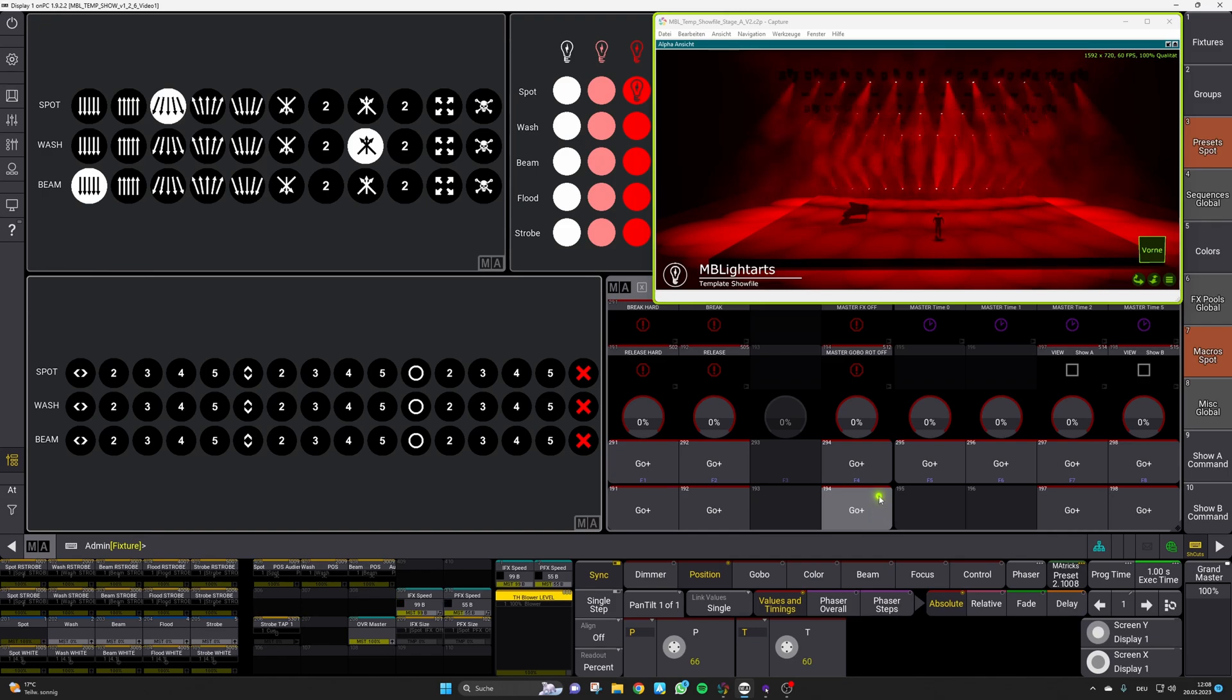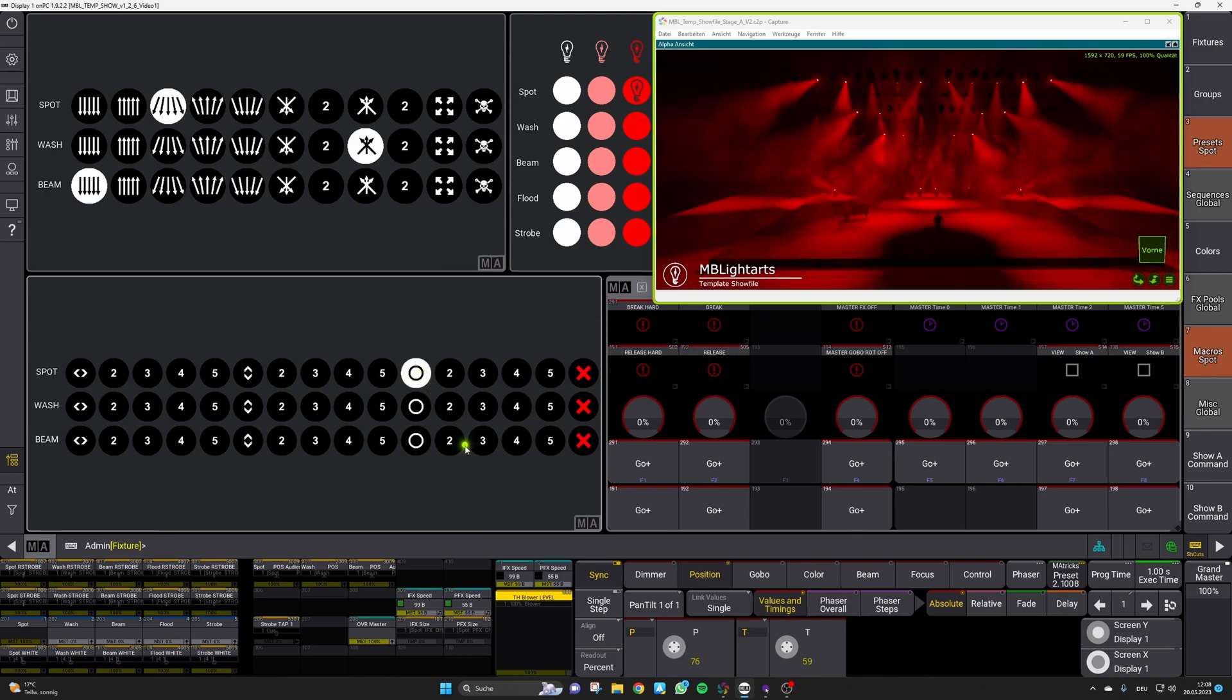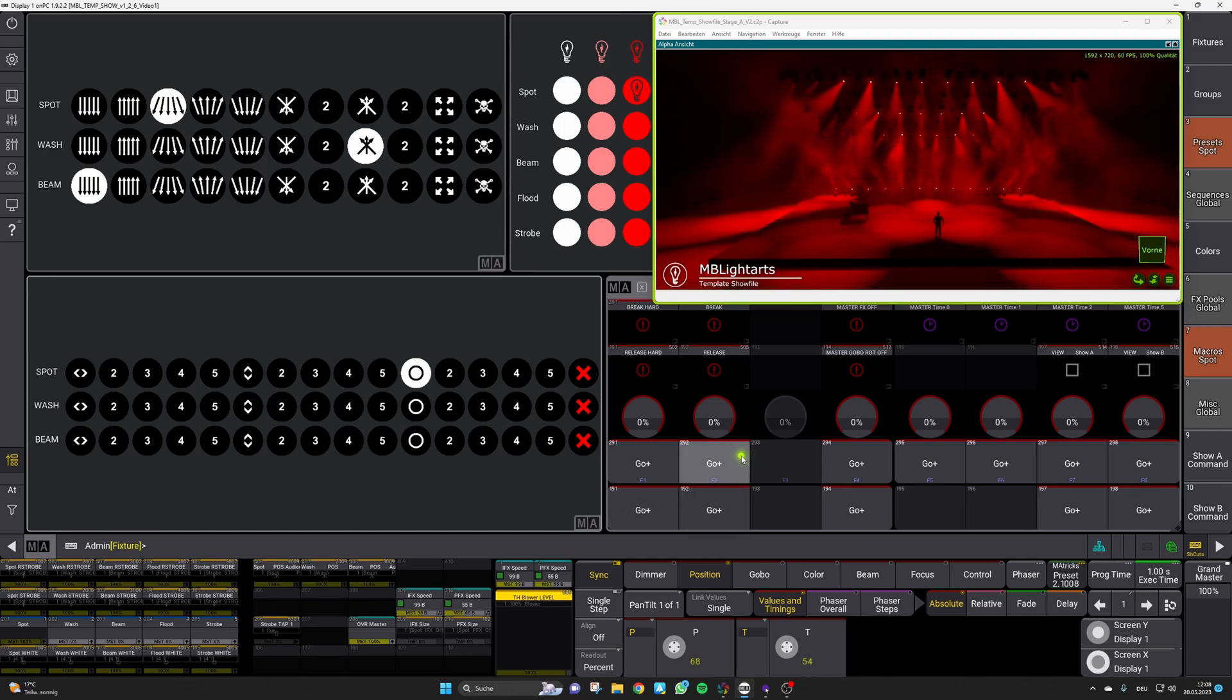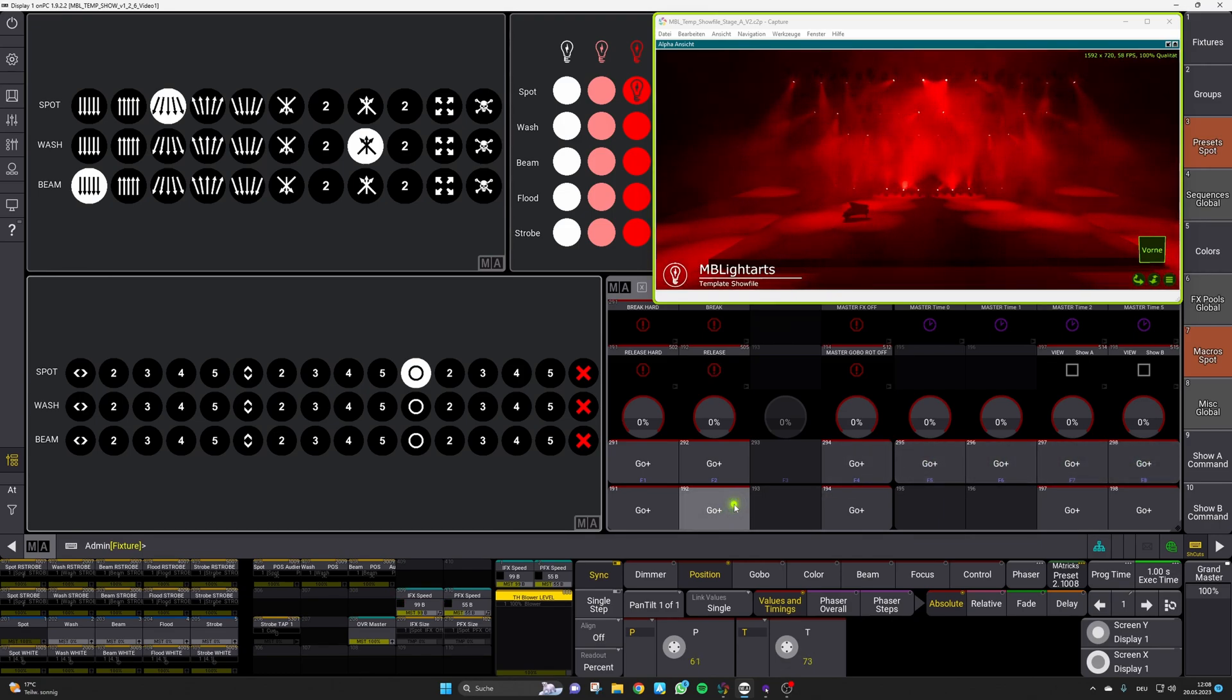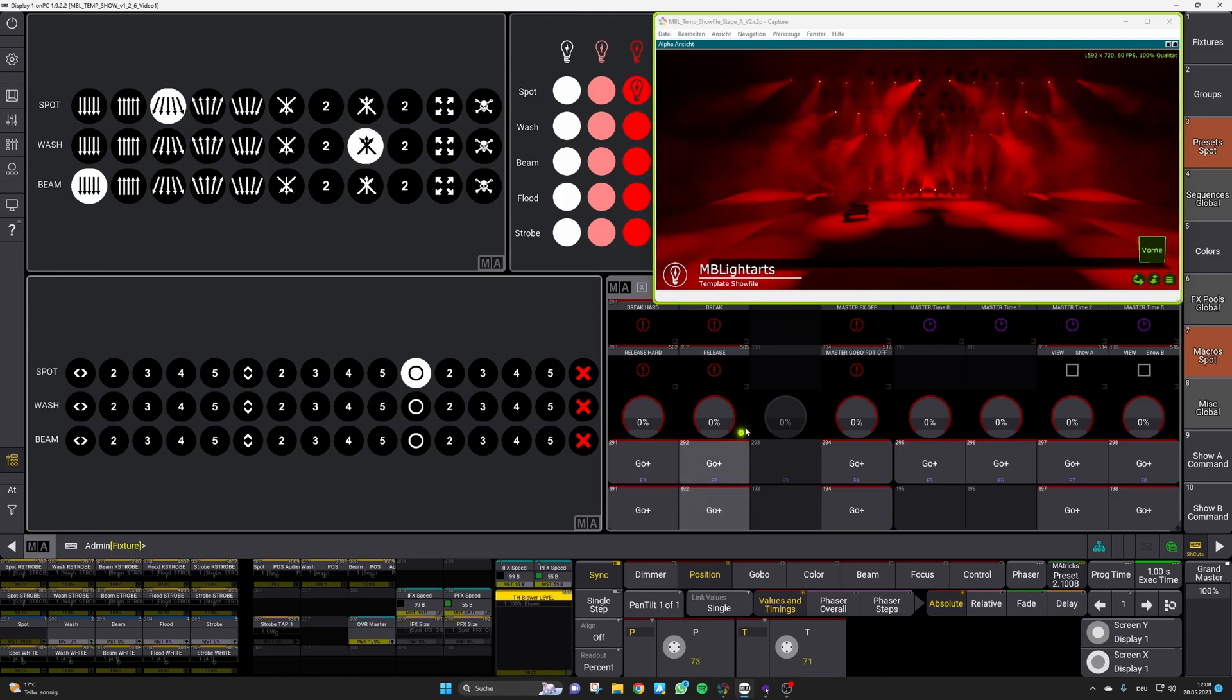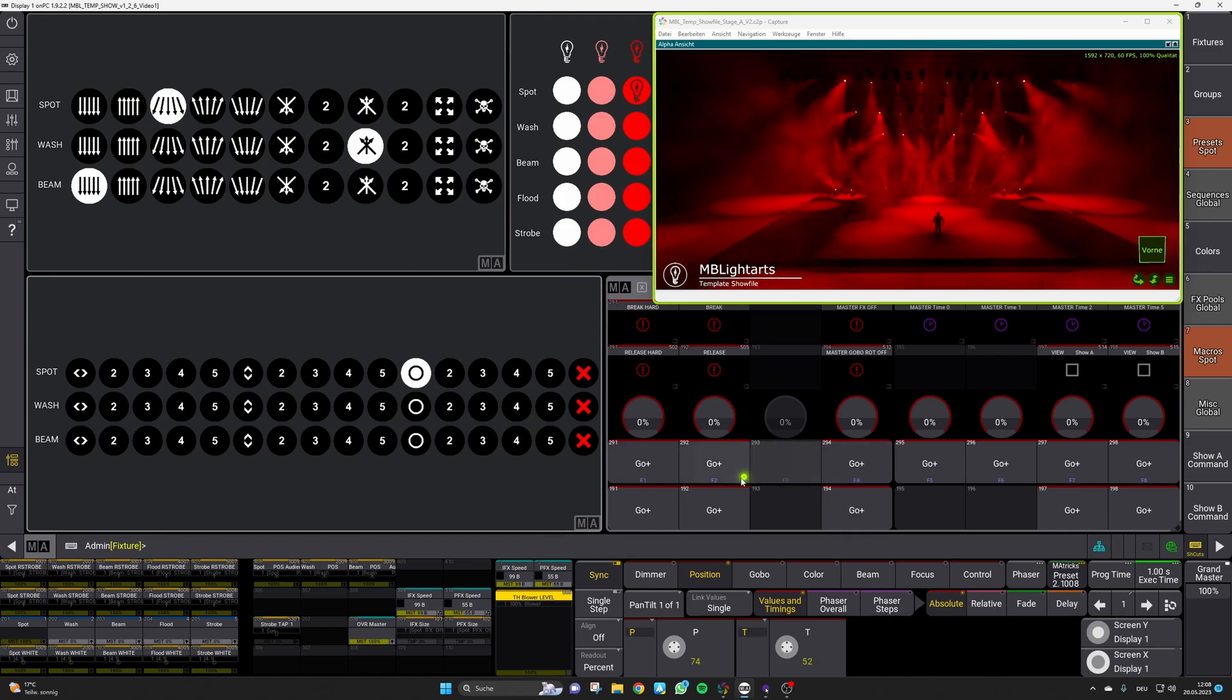The remaining four macros of your xkey section are there to pause and restart running FX. We call this break and release. So for example if you have a running circle FX on your spots you can simply break this with a corresponding fade time so they are also reacting to those times and afterwards release this running FX. So this is the main difference in comparison to the master FX off macro which will really deactivate all this FX.